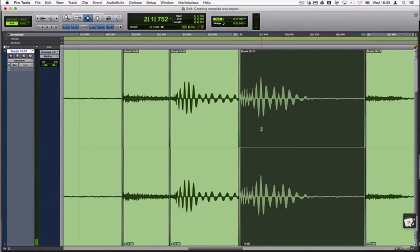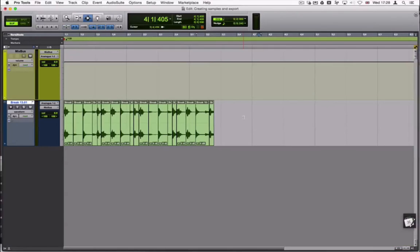As all editing in Pro Tools is non-destructive, we need to commit the fades to the clip before we can export them.